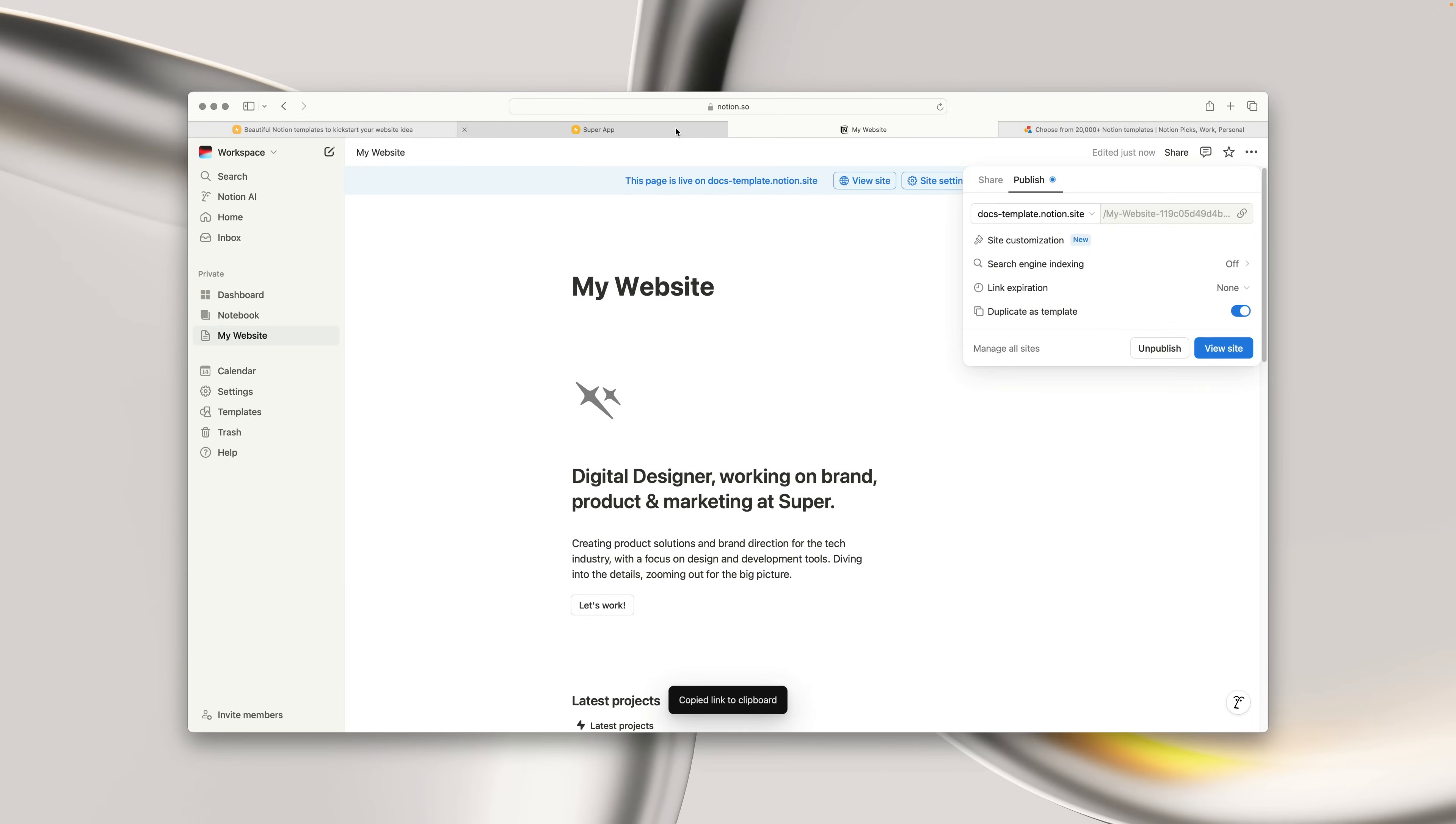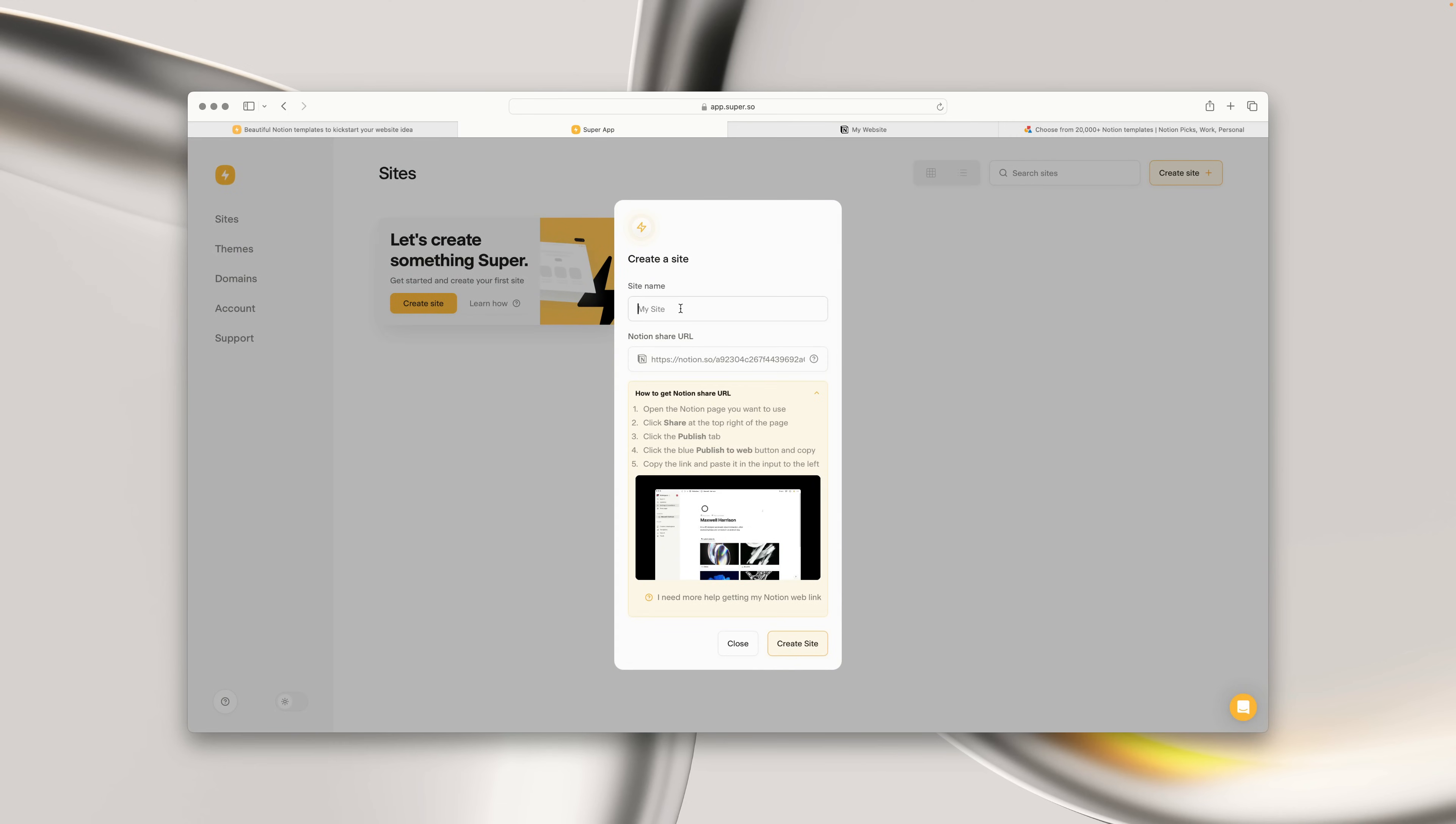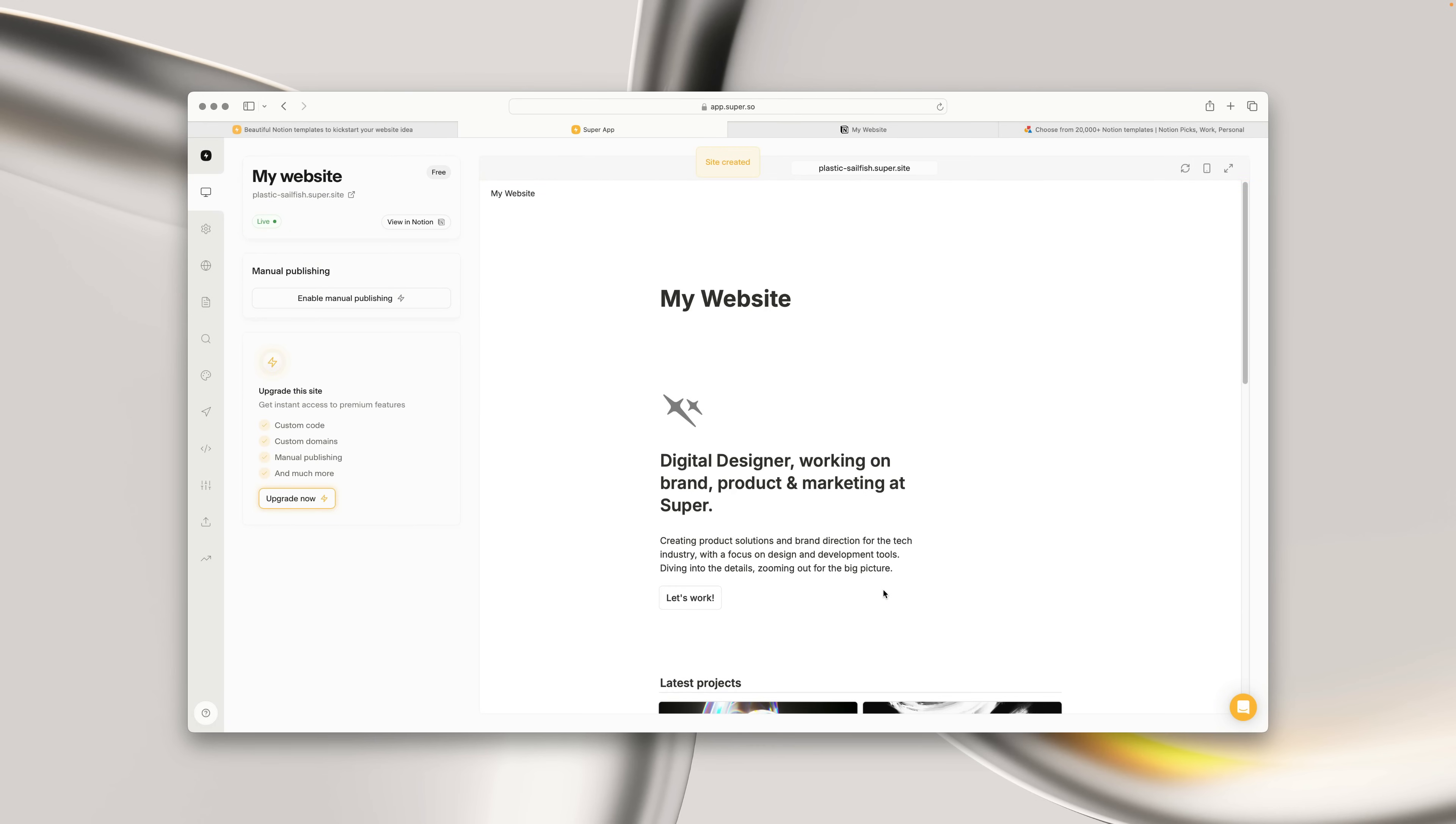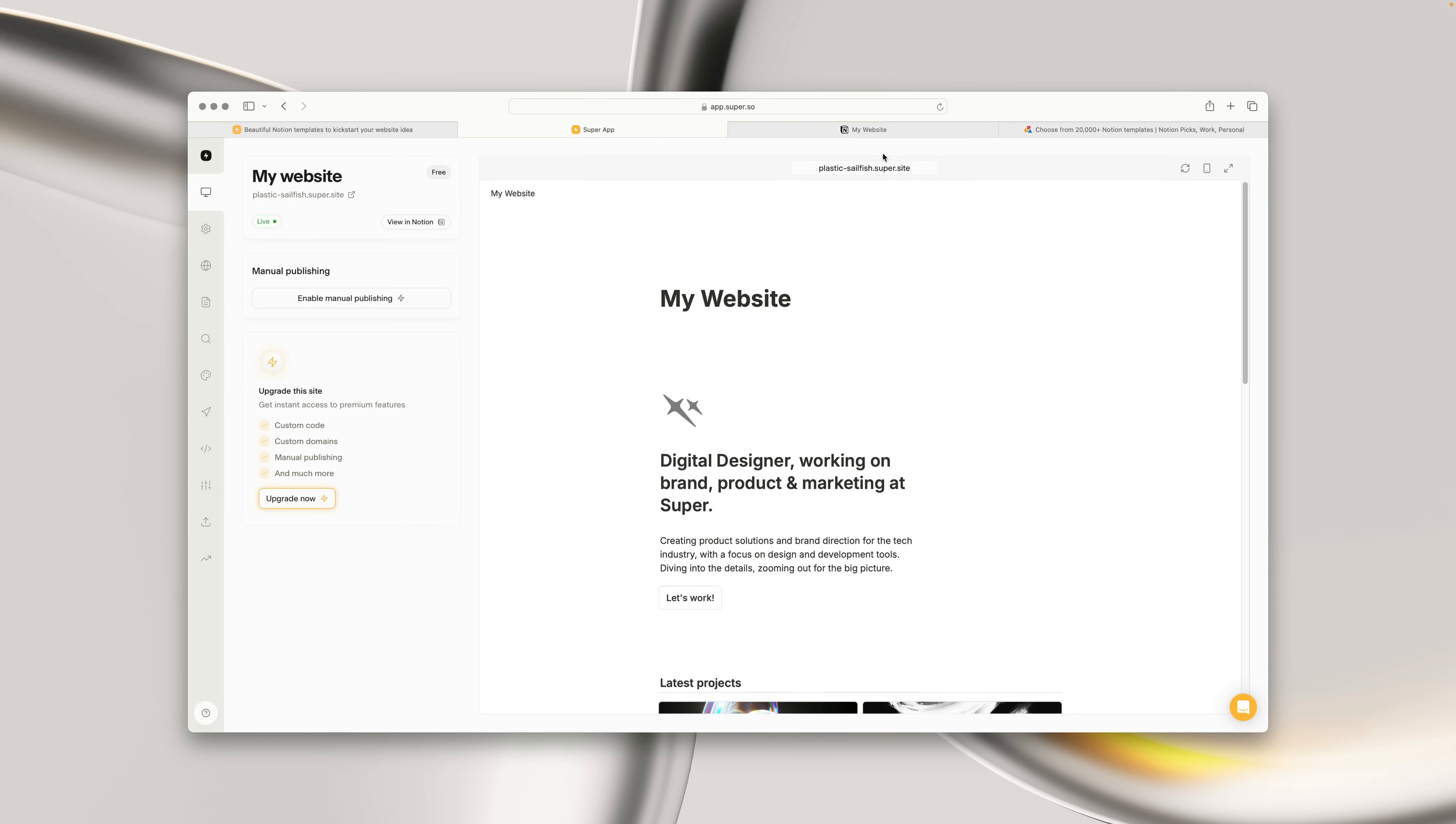Now we can head into Super, and click Create Site, give the site a name, paste in the site URL that we just copied, and click Create Site. And it will take just a few seconds for Super to take that content from Notion, and spin up a modern, fast, customizable, static website.